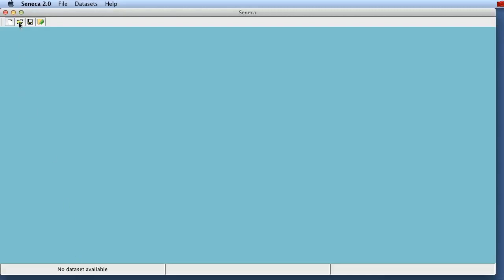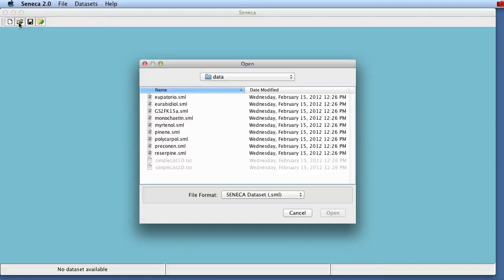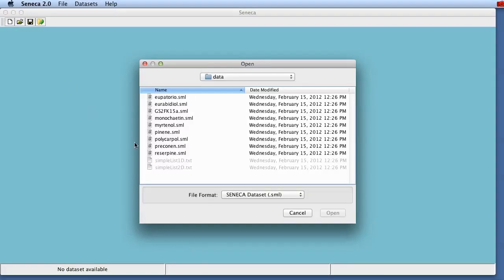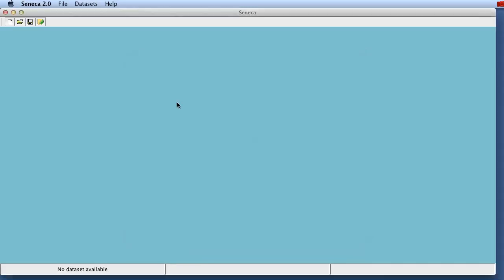In order to play with Seneca you just click on the open button and you load one of the example files. In this case, because it's a nice and small problem, we load the Seneca files.